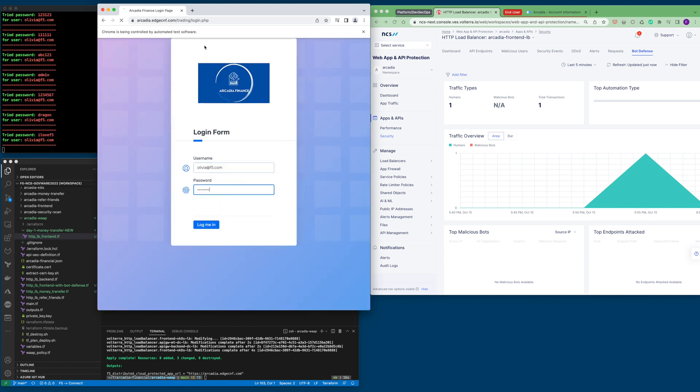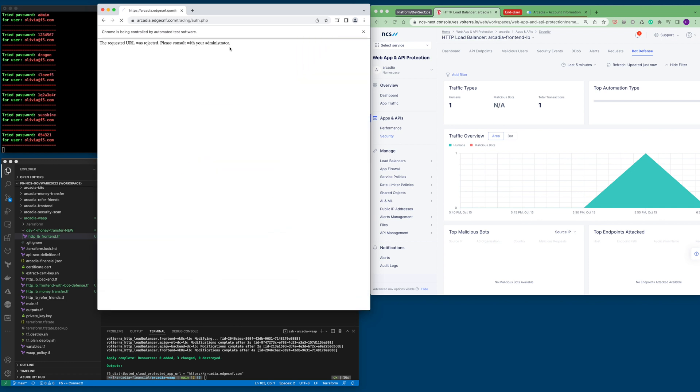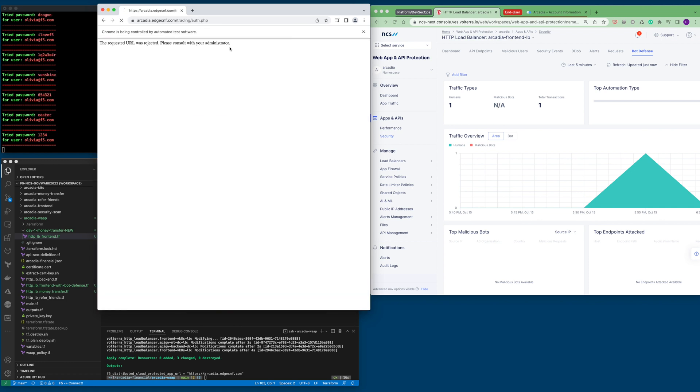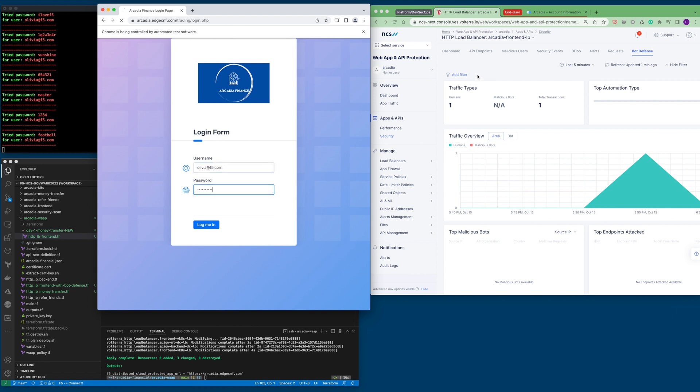Please consult your administrator. What it means is that this attempt to log in is being blocked by F5 bot defense. Let's see what's shown on the dashboard.